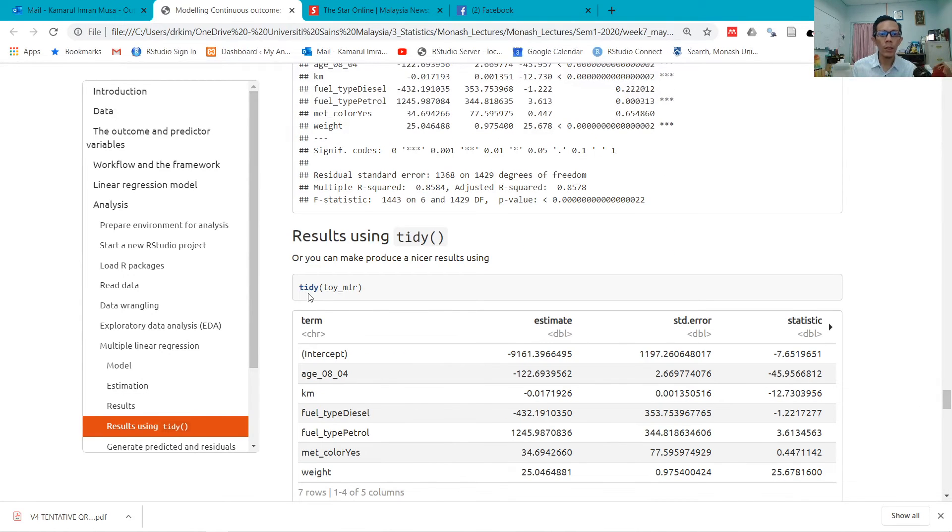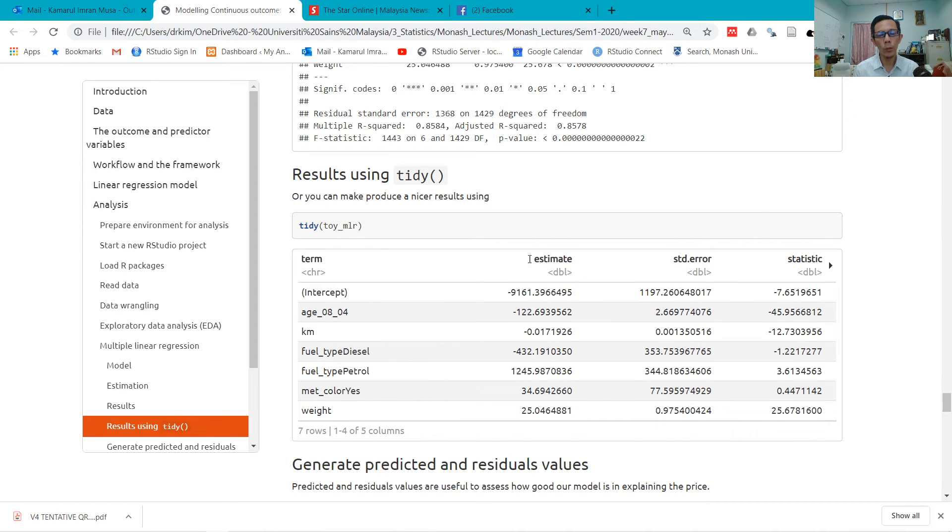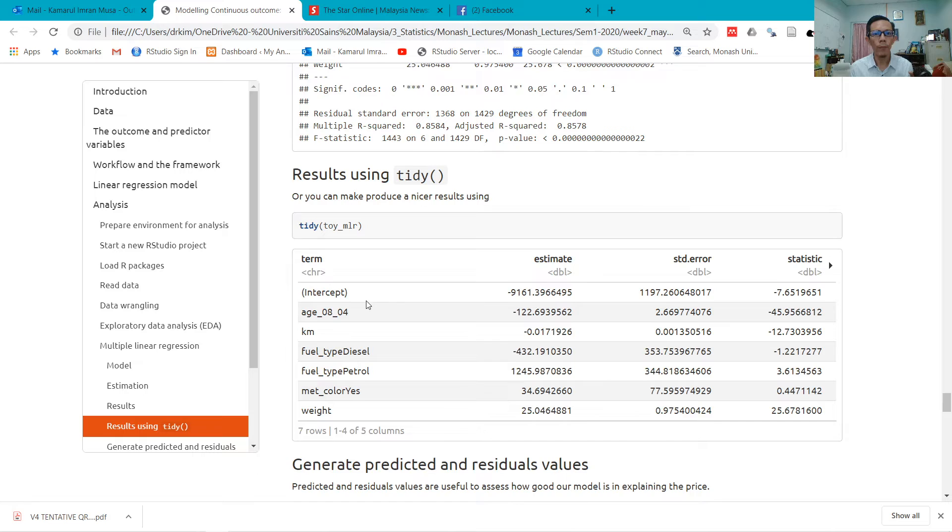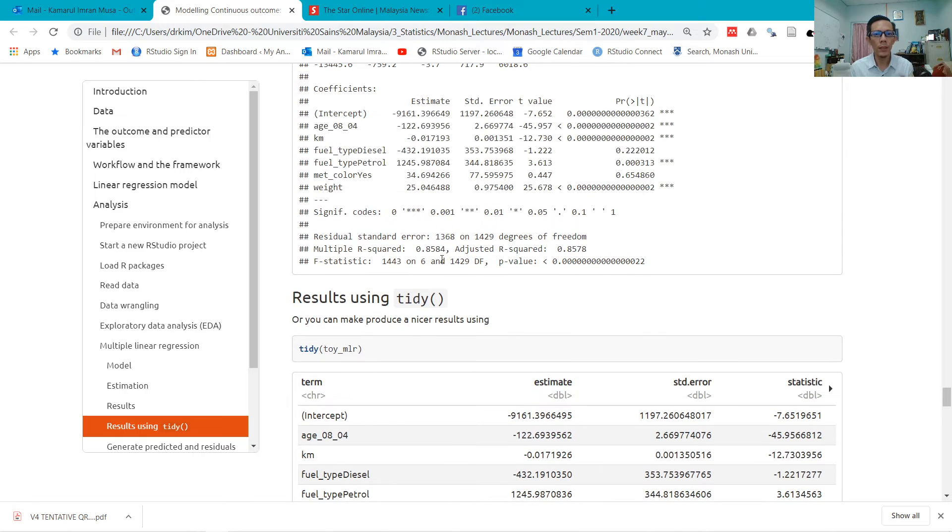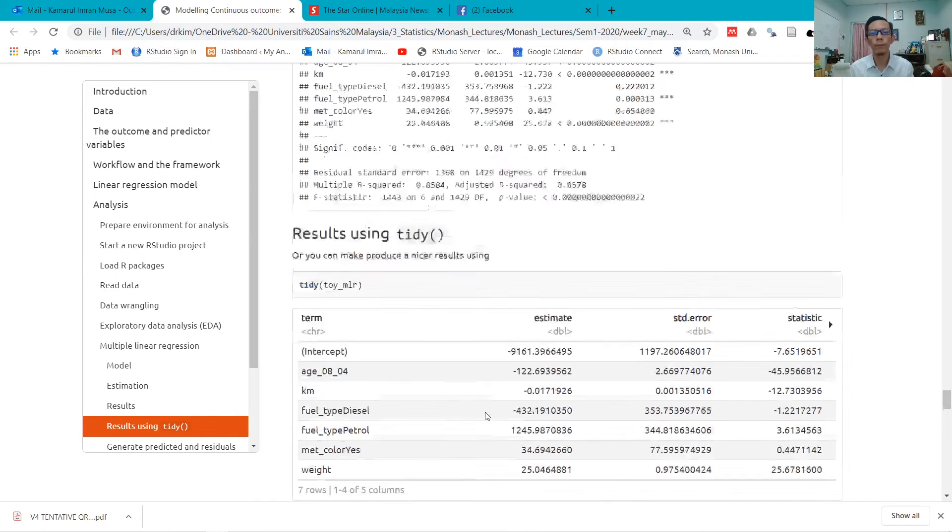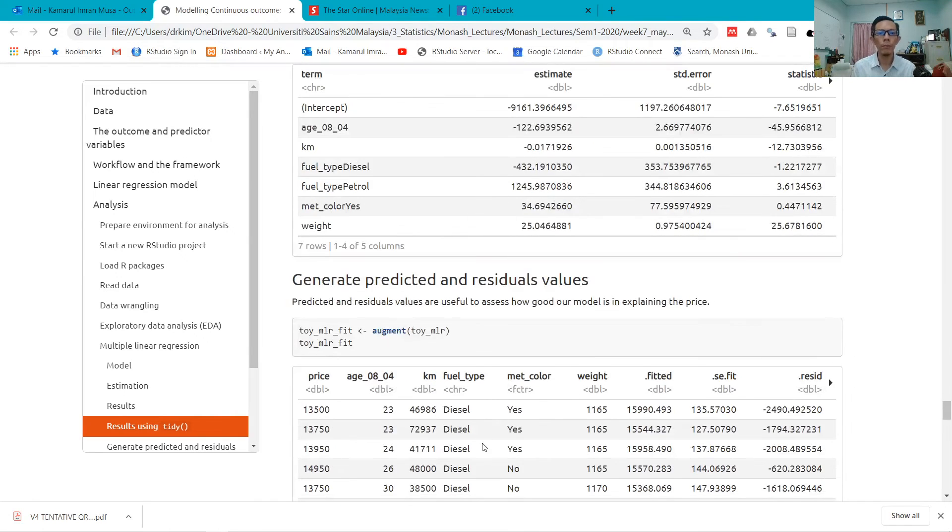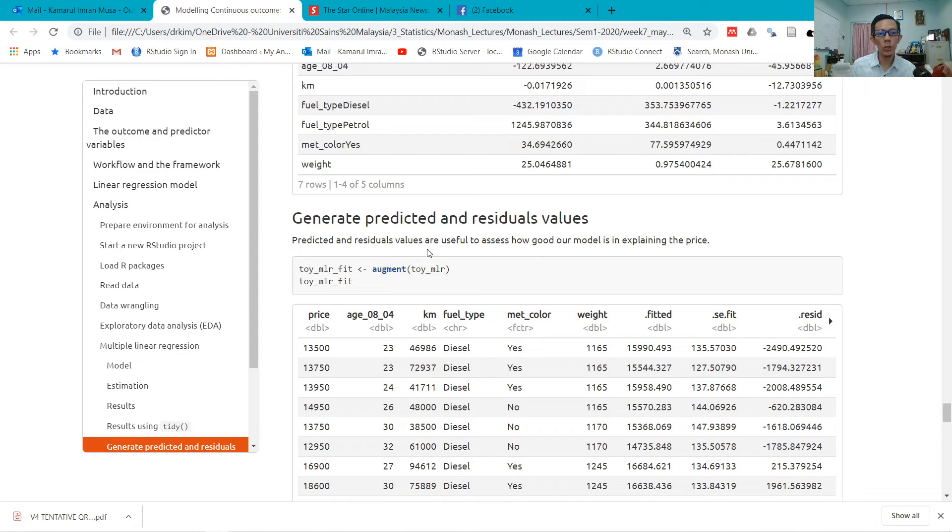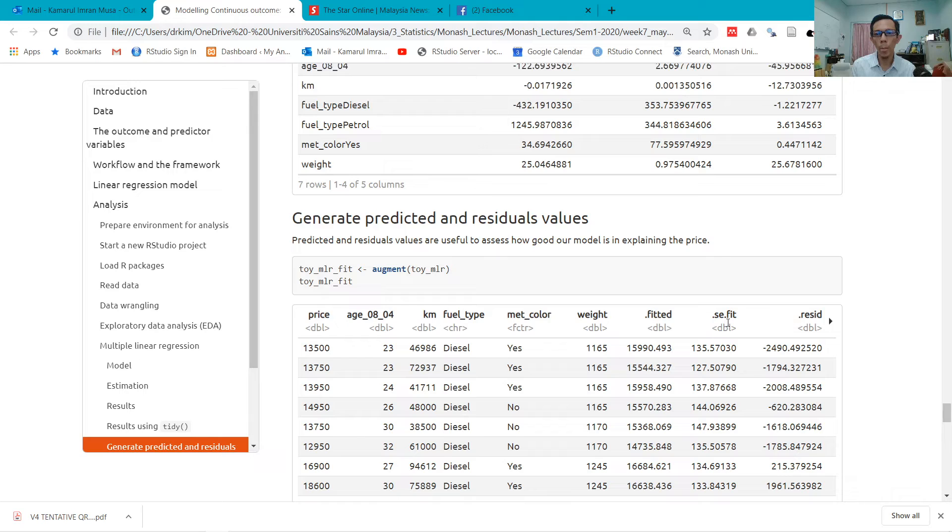Then I use tidy function from the broom package to get a cleaner, nicer, simpler result, which actually comes from here—196, 196, 122, 122, right?